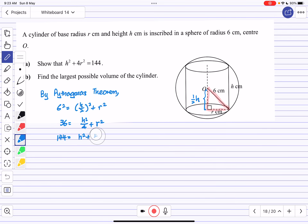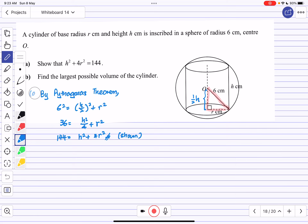Multiplying all sides by 4 we get 144 = h² + 4r², and therefore that is done. That completes part (a).